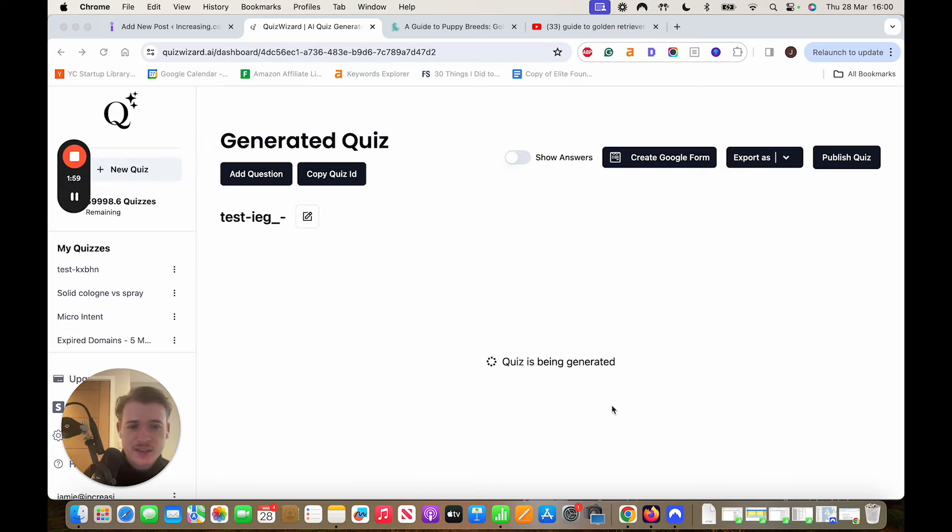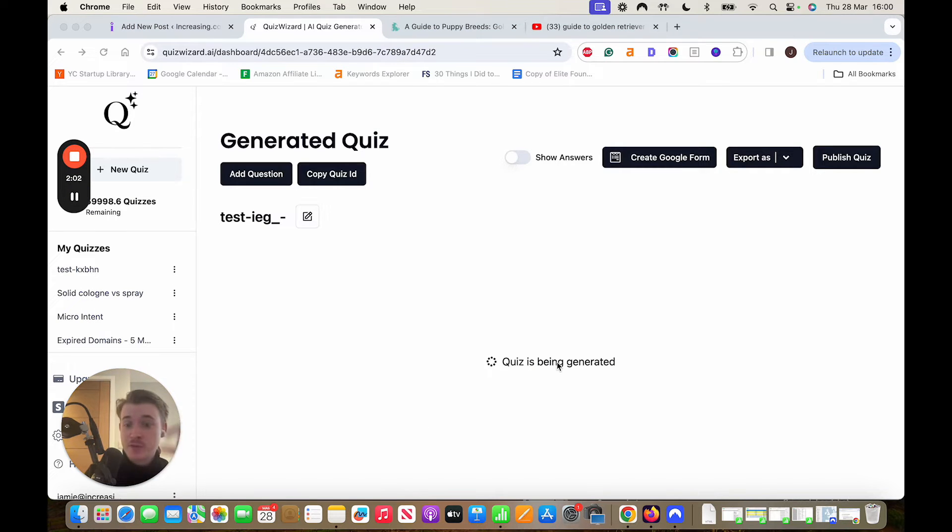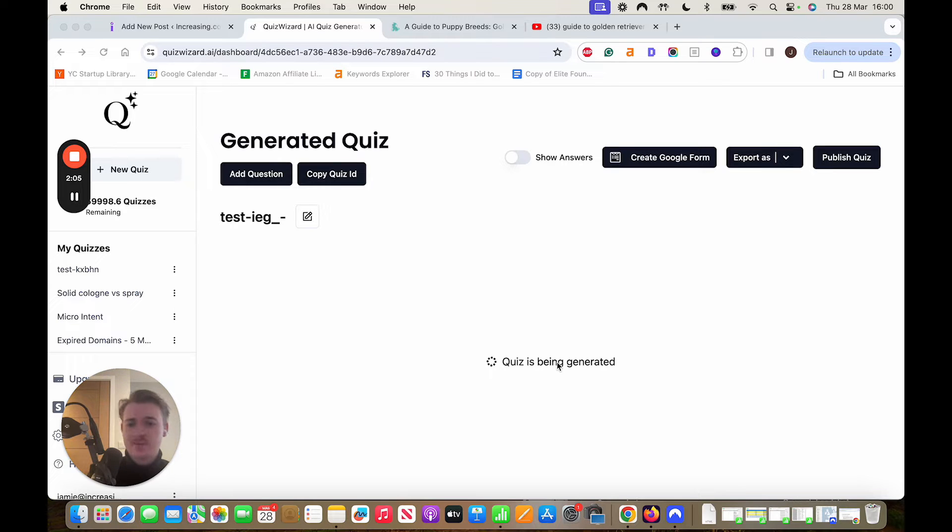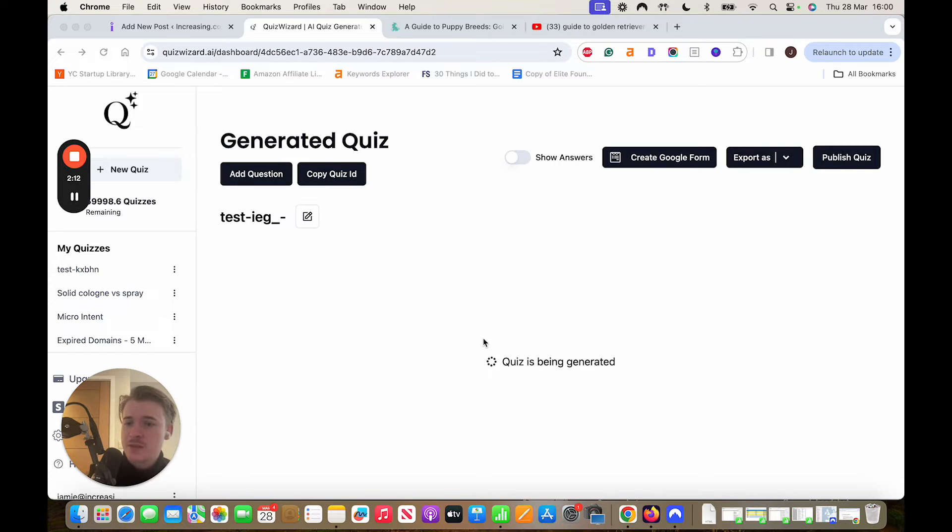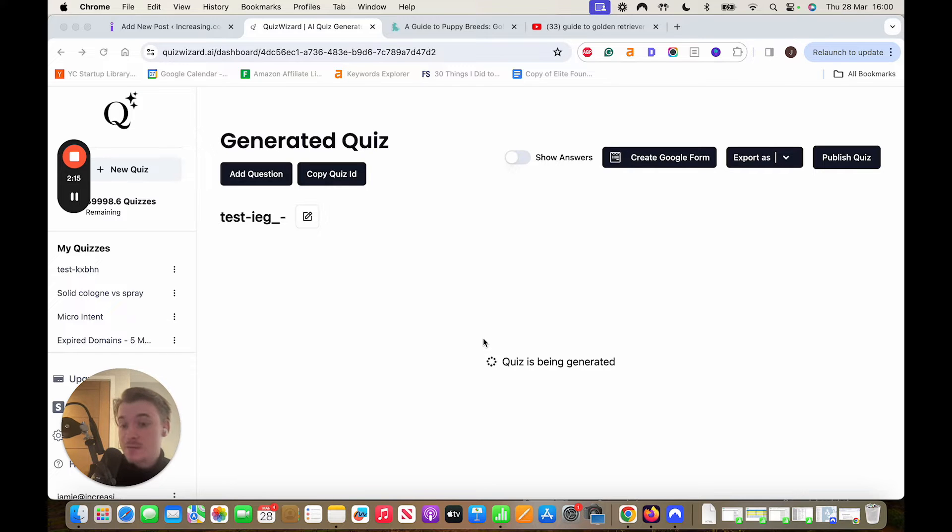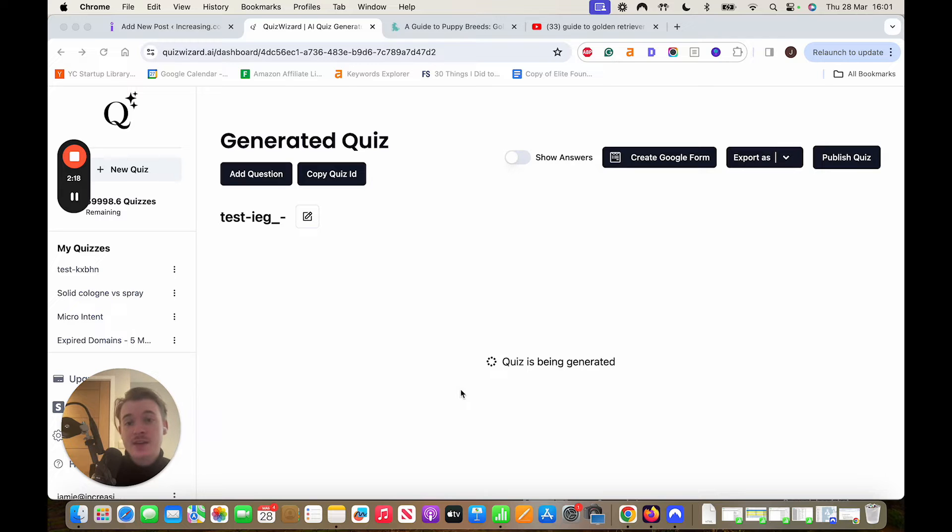A couple seconds later you'll see it start to be generated and then you'll gradually see each question pop through as it generates each question at a time. The whole process can take 45 seconds to a minute per quiz and you just have to wait. Depending on the length of the article or the video you'll have more or less questions based on how many it can find from the piece of content that you put into it and then in that 45 seconds you'll have it all here.